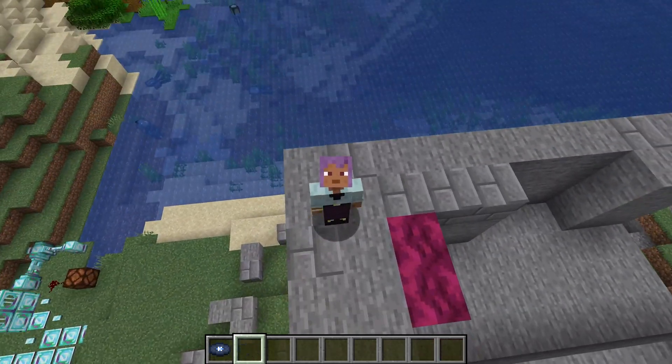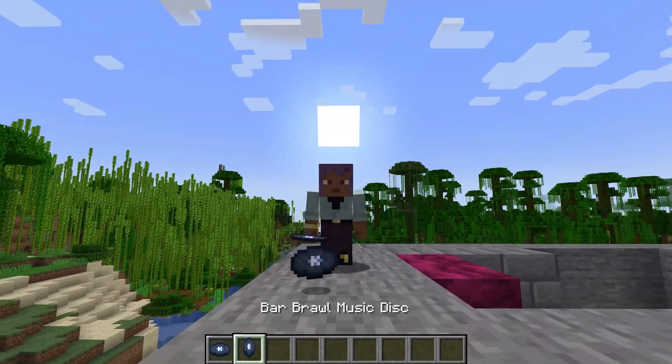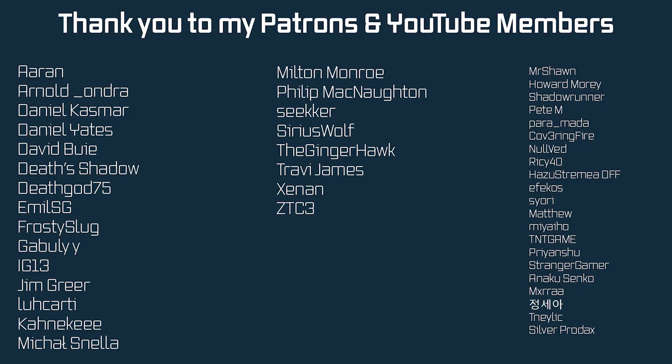That is a custom music disc added to Minecraft. As per usual, all of the code and everything you might need is linked in the description below. Next time we'll talk about custom effects. Hope to see you there.